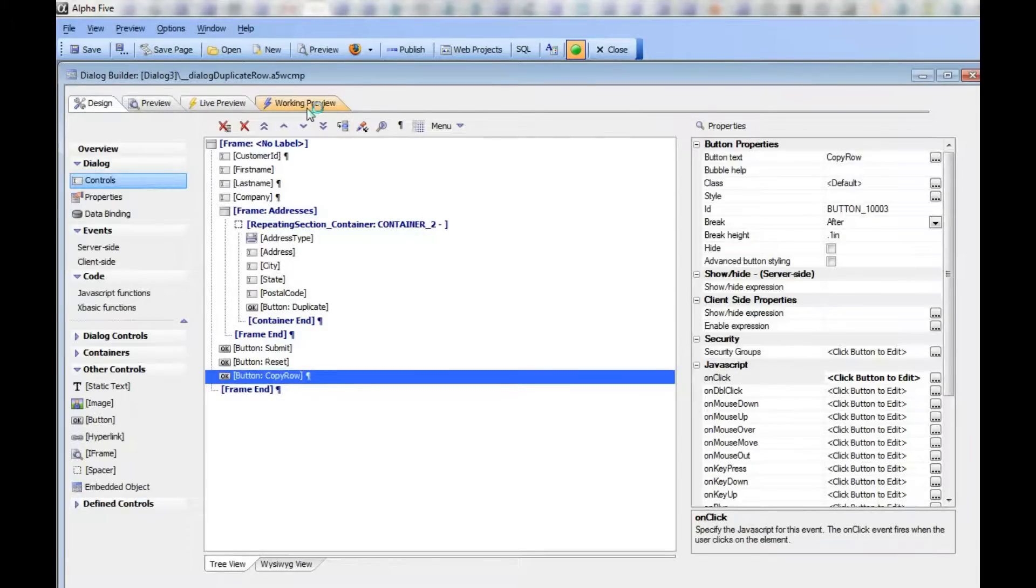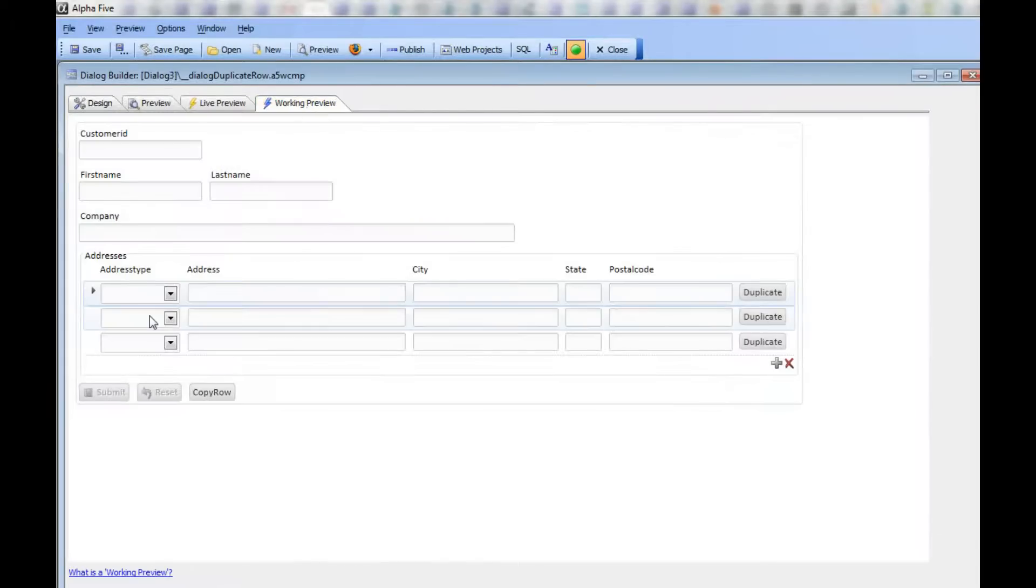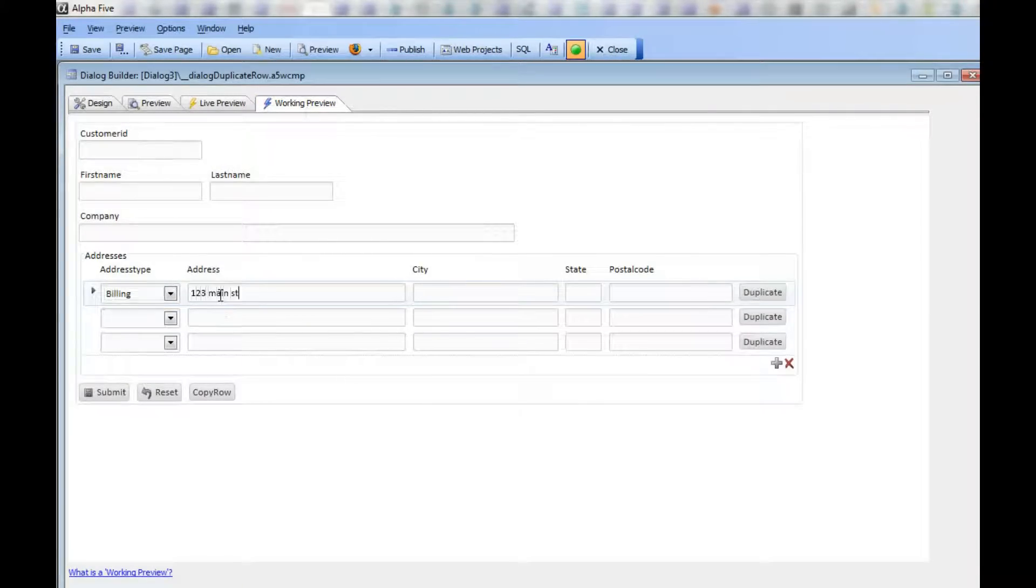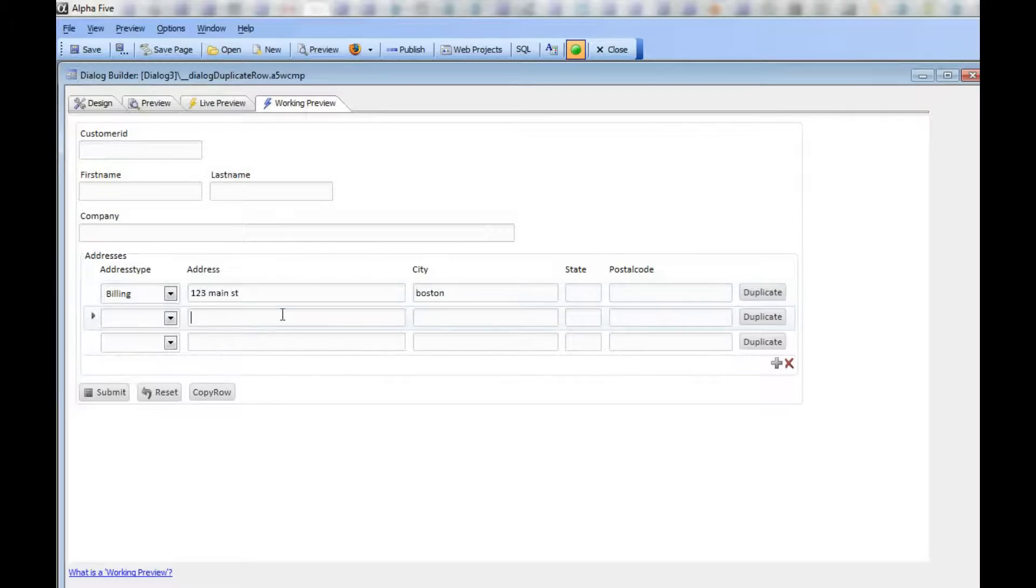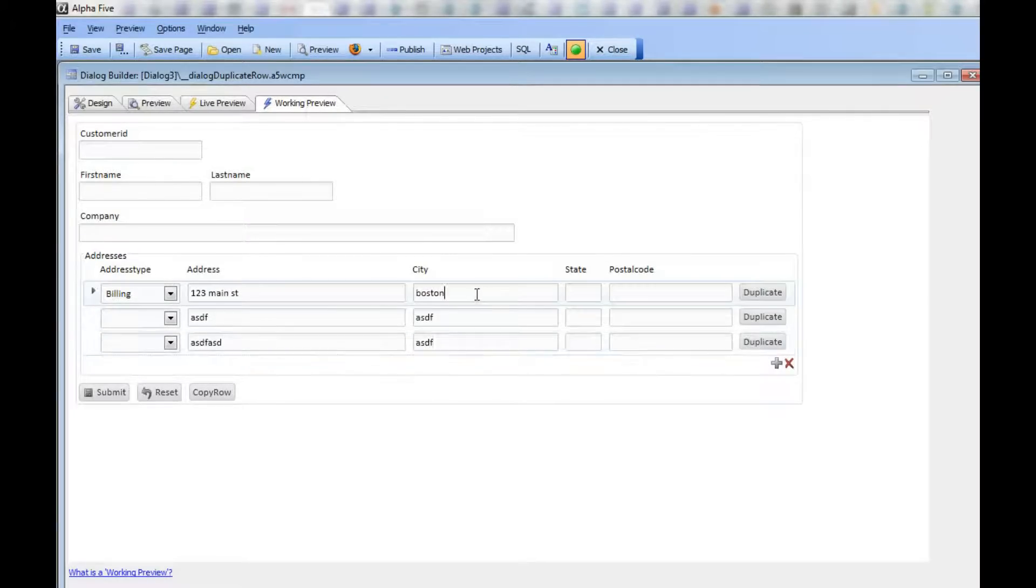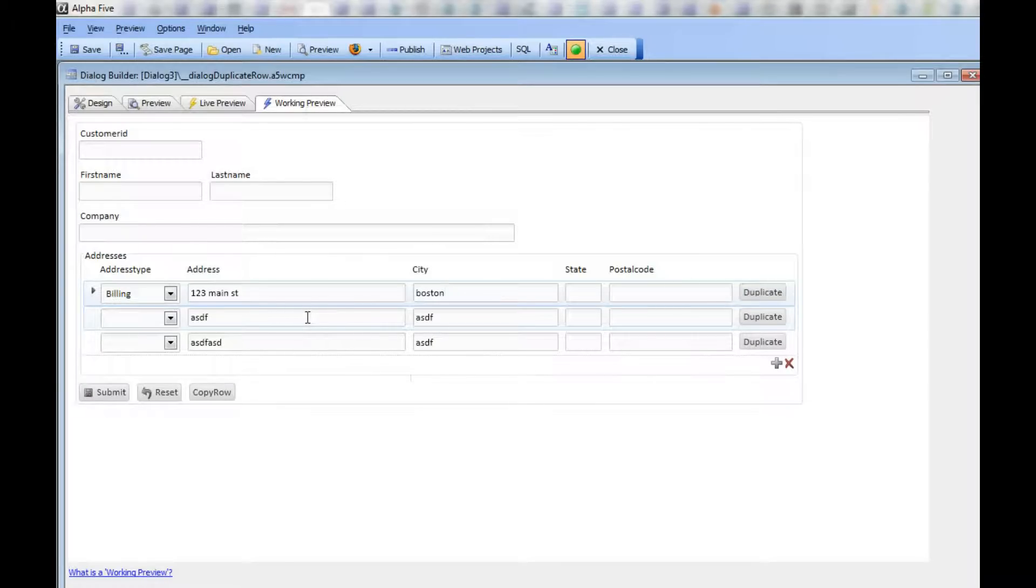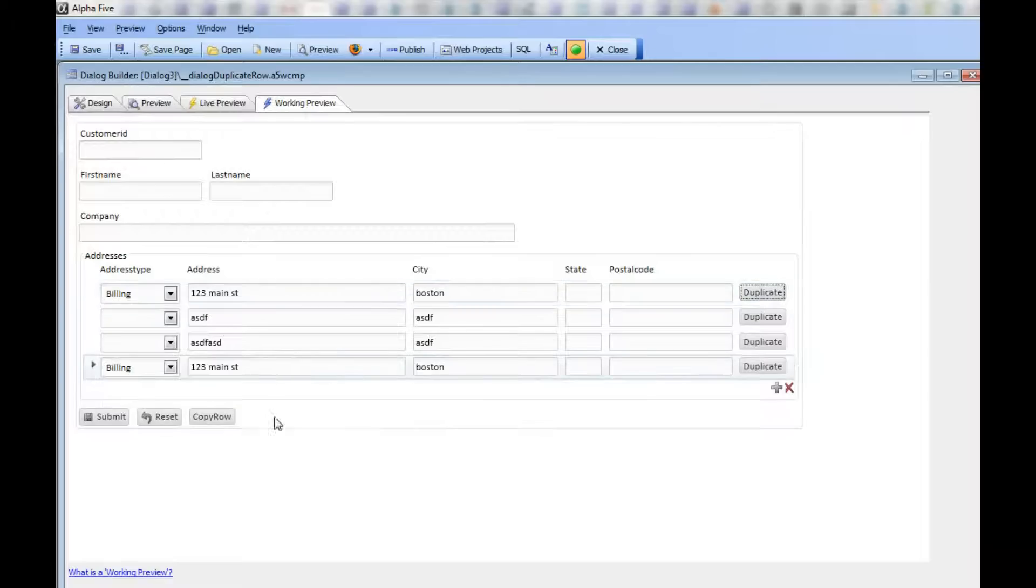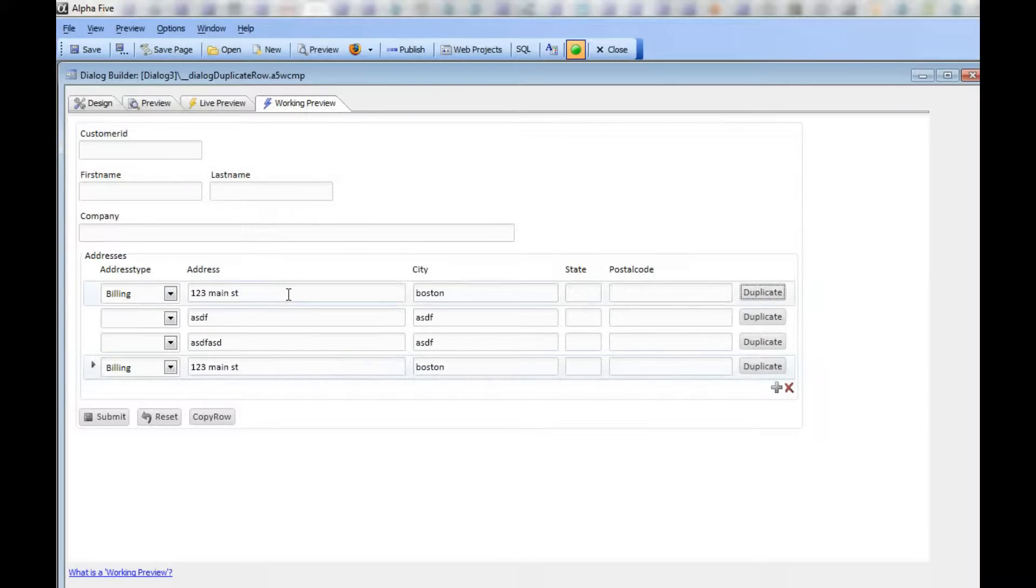If we go back and do this again, I'll type Billing, 123 Main Street, Boston, and then make that row dirty, and then make that row dirty. Now when I click Duplicate, since there are no rows that are not currently dirty, we automatically add a new row to the repeating section where we put that duplicate value.